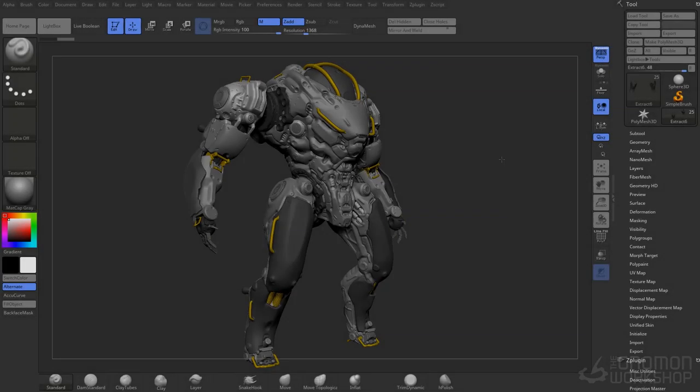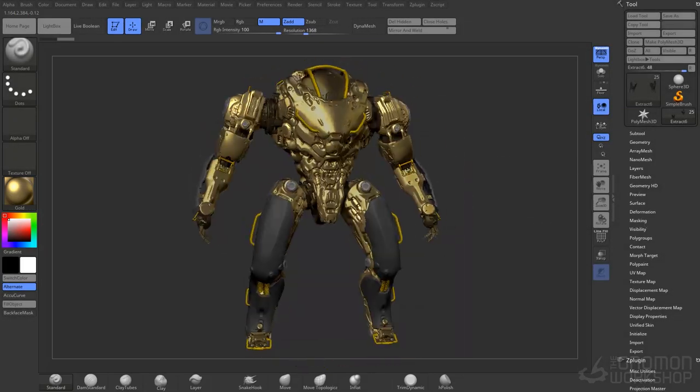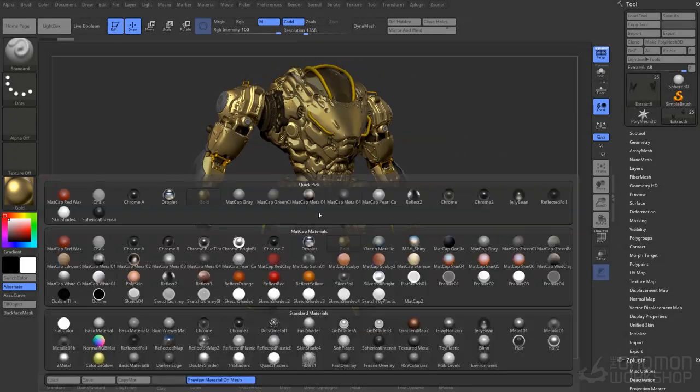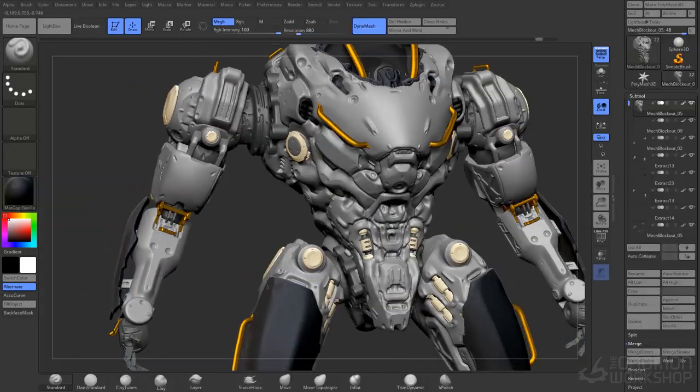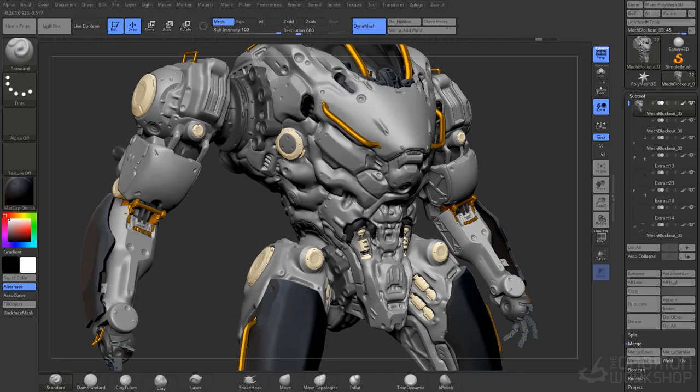In render setup, we'll be going through our matcaps in ZBrush and adding different matcaps to establish all our materials in Keyshot.